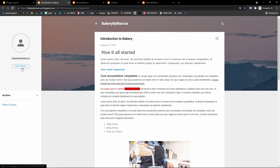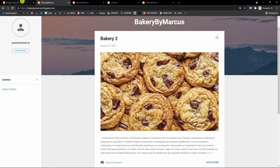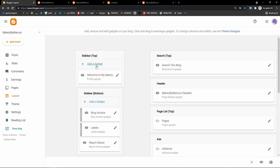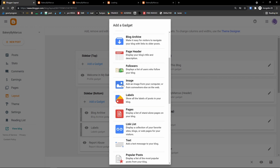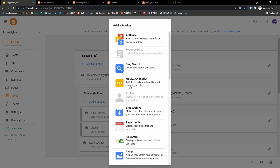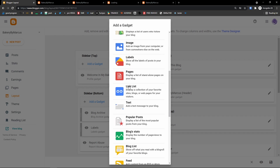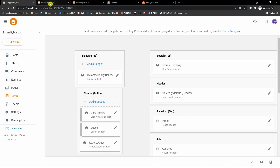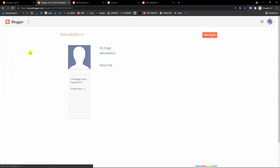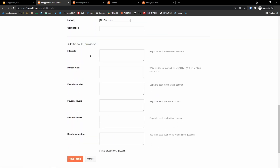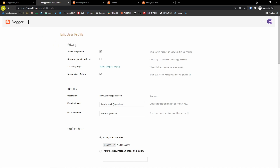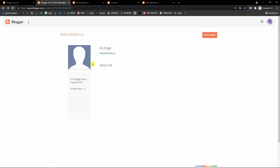After saving you can use the profile and edit the profile right here. 'Welcome to my bakery' would be called a gadget, and you can always add multiple gadgets. As you can see, you have the option to add AdSense to earn revenue from your blog, add an image, pages, links, text, and everything. You can also edit your profile so when people click on it they see everything about you.